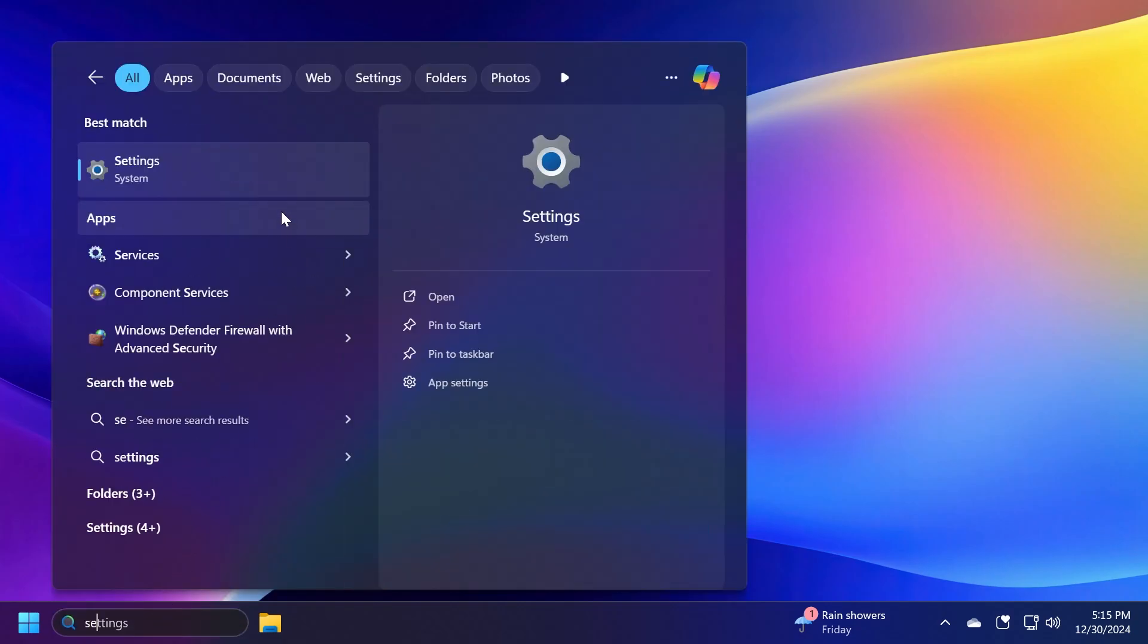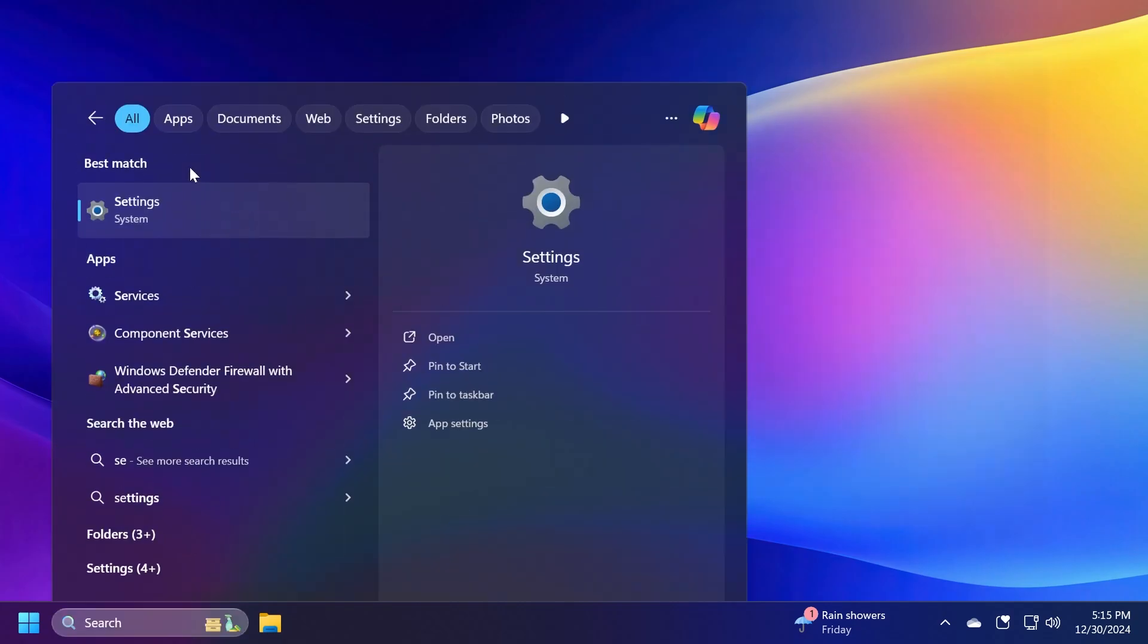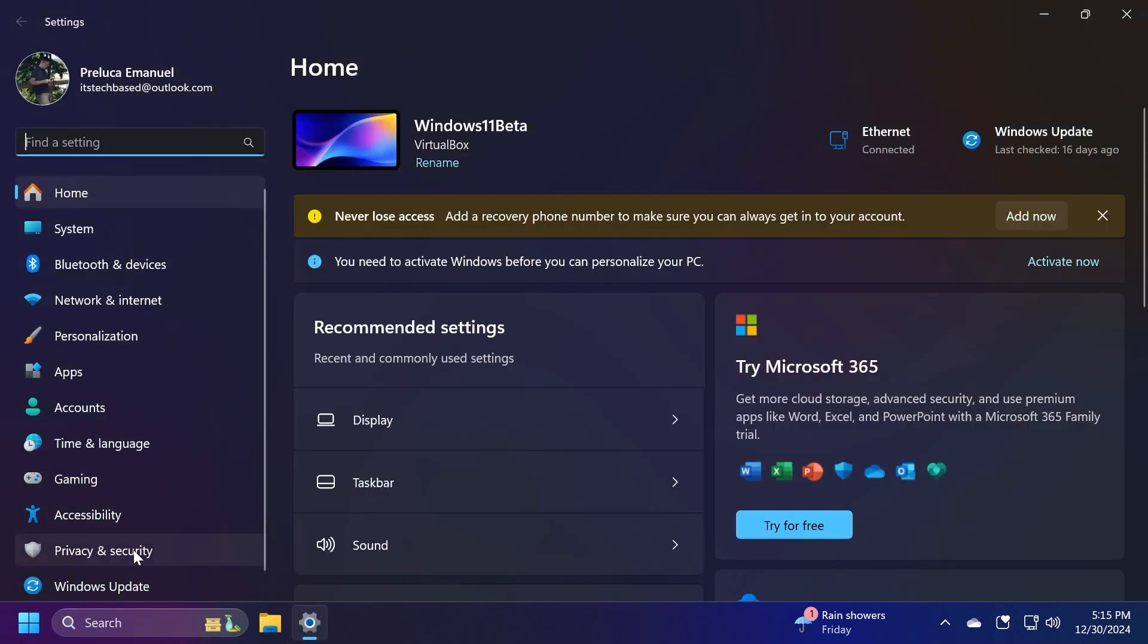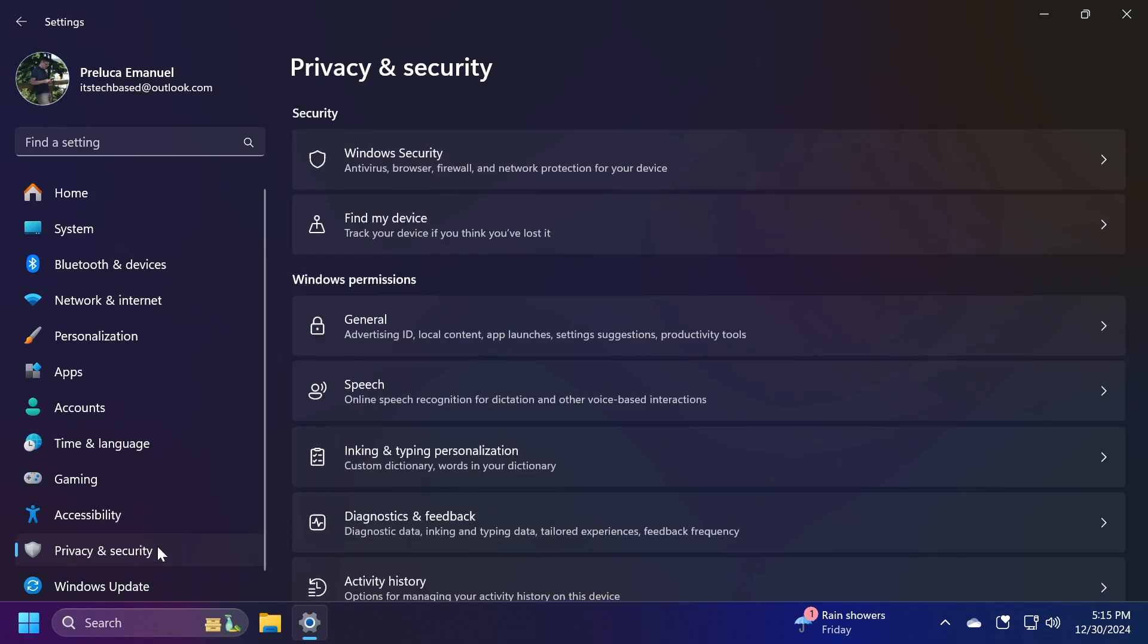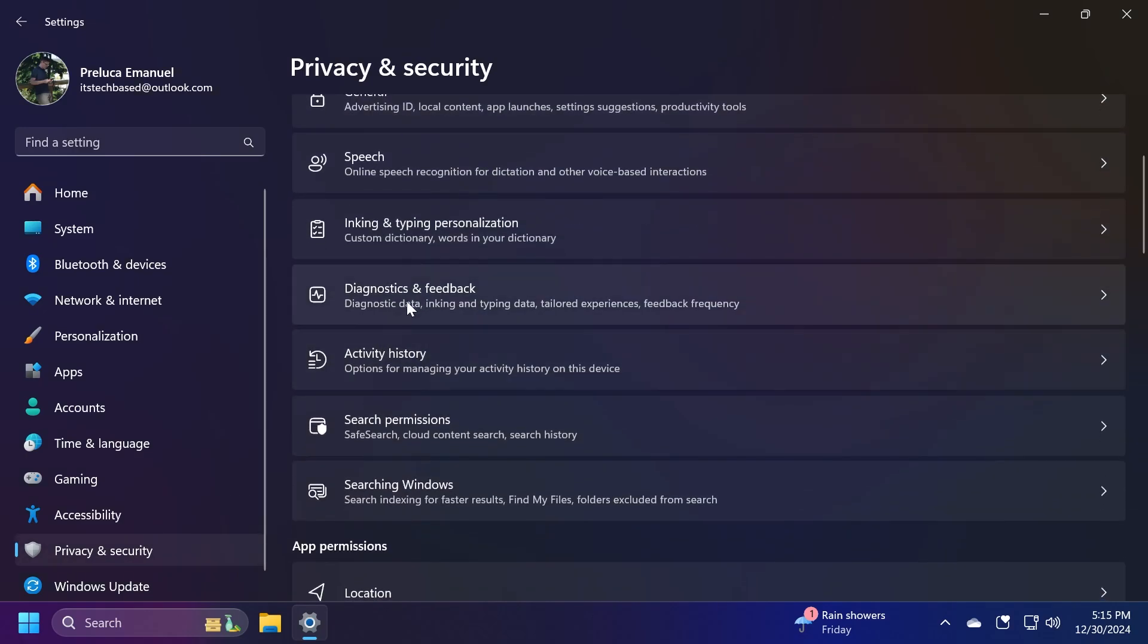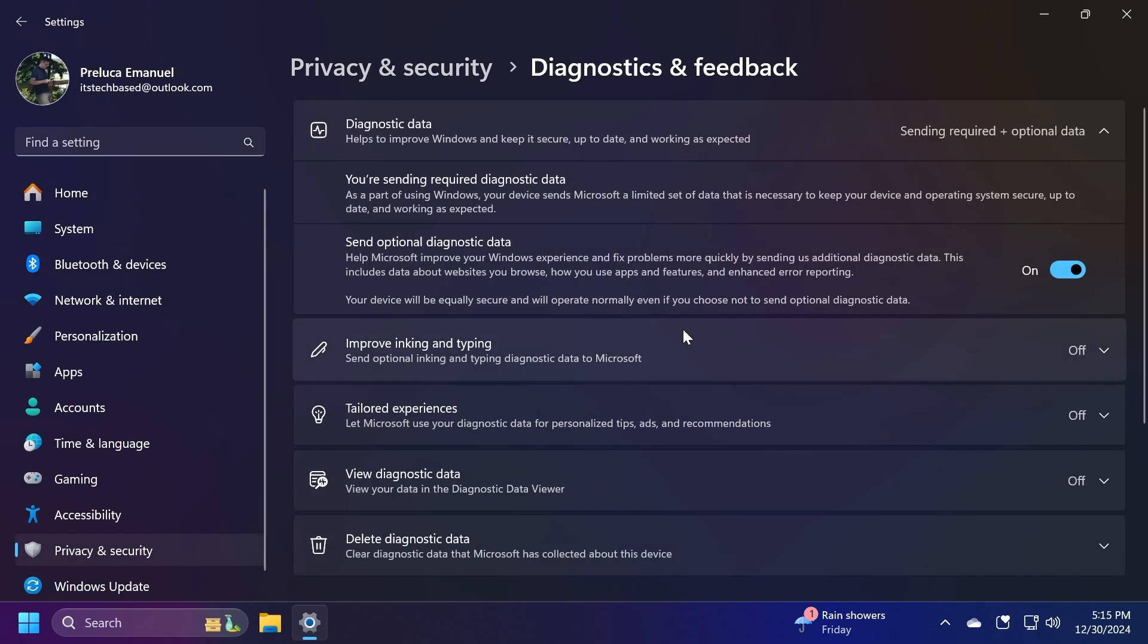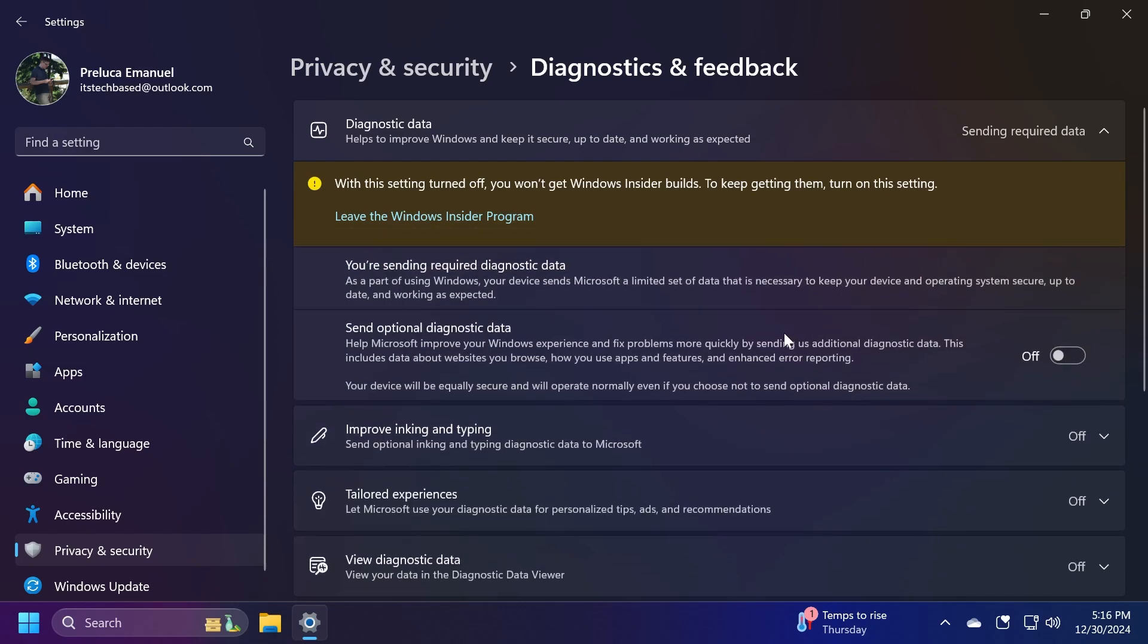We're going to use the settings app a lot in this video. First, we're going to go to Privacy & Security, and then below to Diagnostics & Feedback. From here, if you want to disable telemetry, you need to disable Send Optional Diagnostic Data. If you disable this, you'll see that you will no longer get Windows Insider builds.